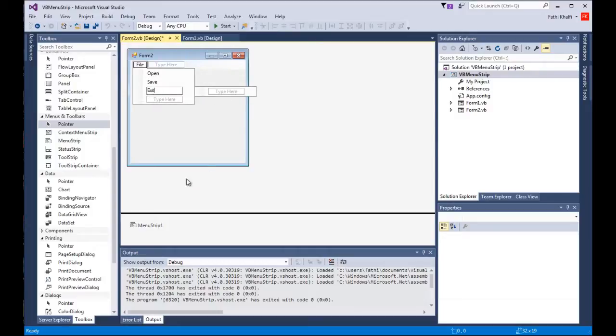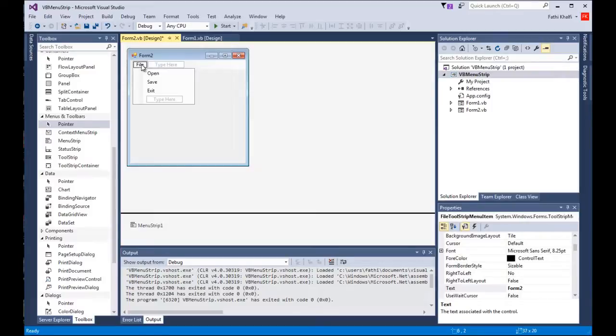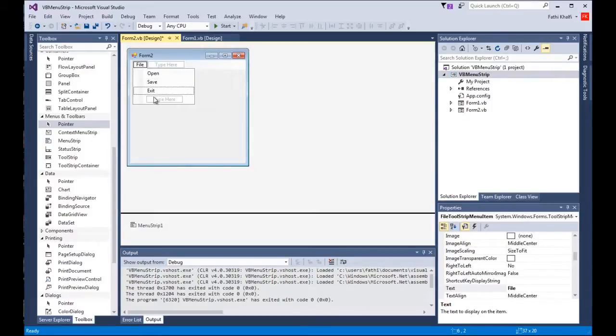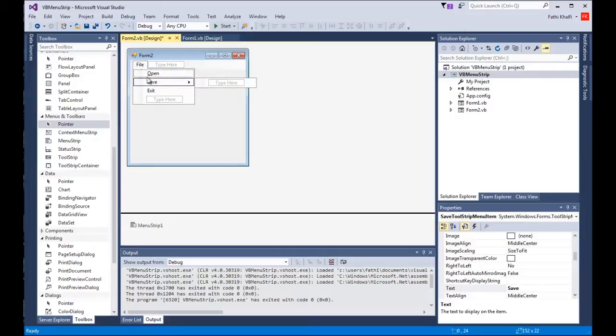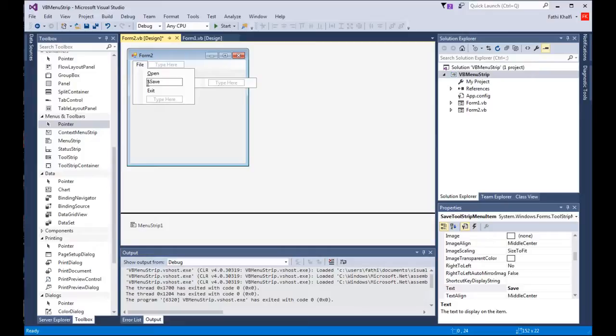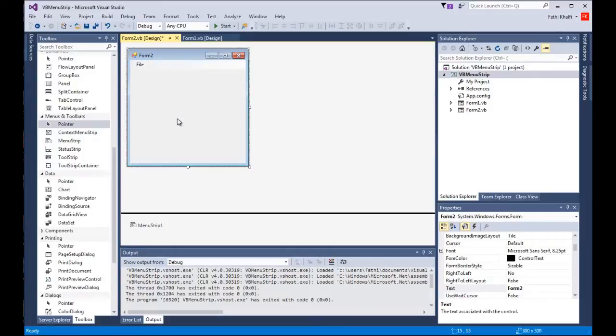Let me click out and click again. Now to add an underline here, I'm gonna come before the O and put an ampersand, and as you can see it added an underline to me here under the O. I'm gonna come before the S for the save and add an ampersand, and before the E for the exit I'm gonna add an ampersand. Click out, let's take a look, and there it is.